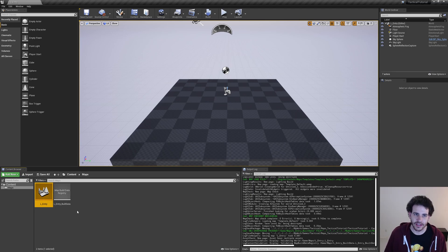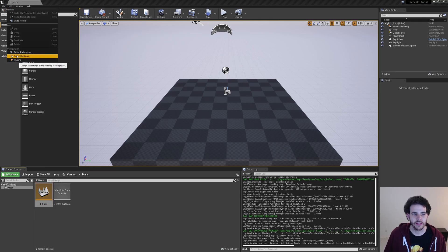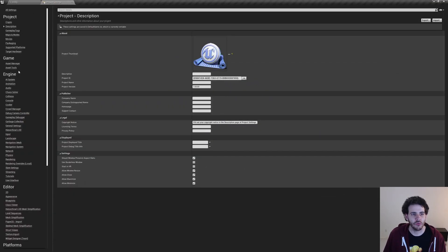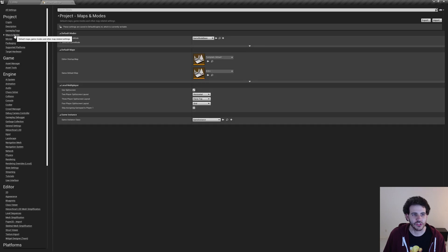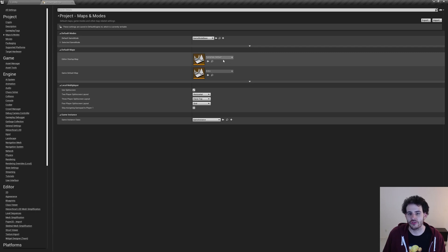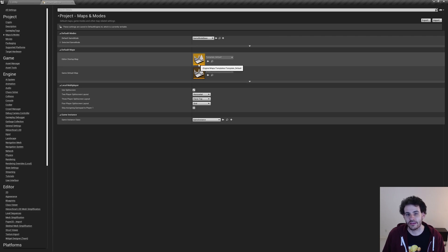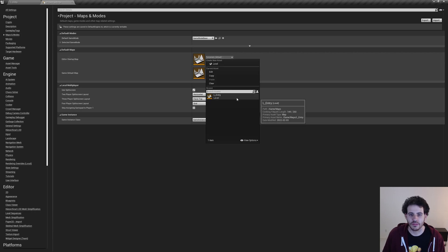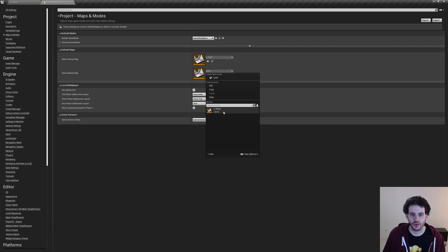So to tell Unreal to use that level as an entry point, we're going to go in the Project Settings, which are in Edit at the top left corner, then Project Settings. I'm going to maximize this window. The category we're looking for is Maps and Modes. Here we can see two levels — the two default levels used by Unreal. The first one is the Editor Startup Map, which opens when the editor starts. The second one is the Game Default Map, which opens once we launch the game. We want both maps to be the same, so I'm going to go in the drop-down menu, select my level — L Entry — and do the same thing for the second map.